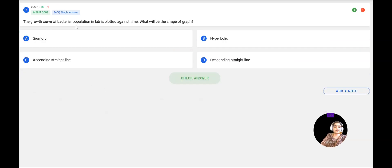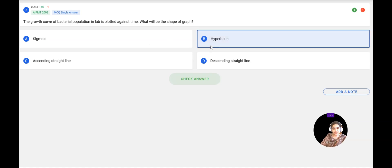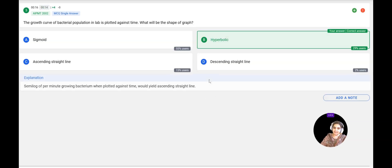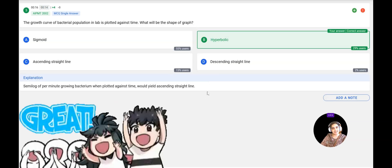Next question: The growth curve of a bacterial population plotted against time — what will be the shape of the graph? When plotted, it is sigmoid in nature, which is hyperbolic. The answer is confirmed correct.